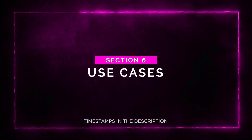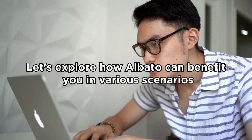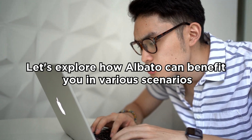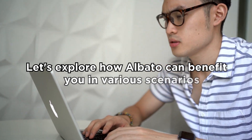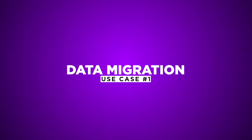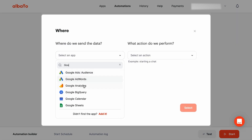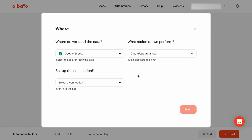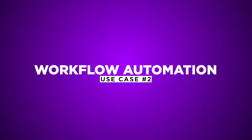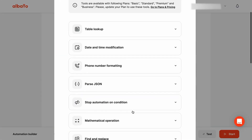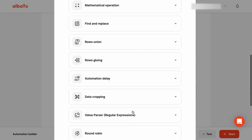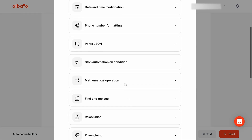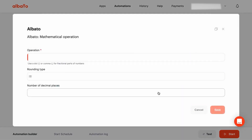Section six: use cases. Let's explore how Albato can benefit you in various scenarios. One: data migration. Albato simplifies large-scale data migration between different cloud apps, ensuring a smooth transition without manual copying and pasting. Two: workflow automation. Create custom automations without any coding using Albato's no-code automation builder. Streamline your workflows, save time, and reduce the risk of errors.